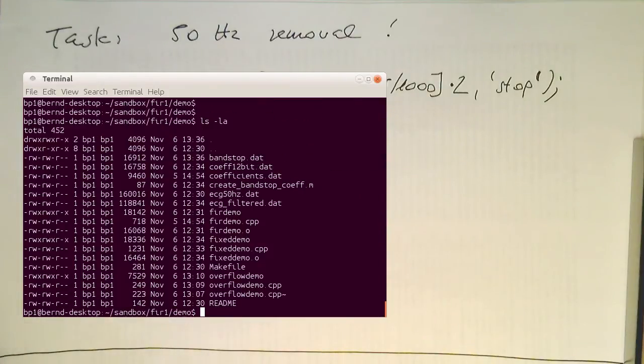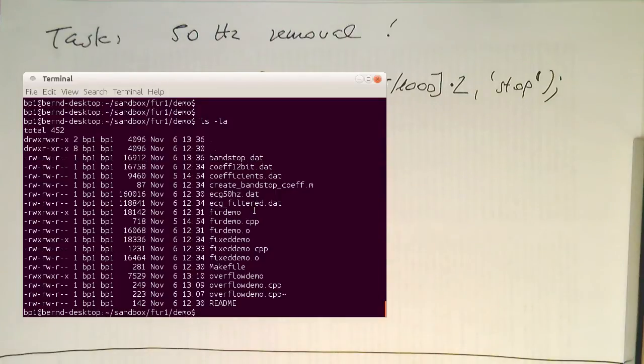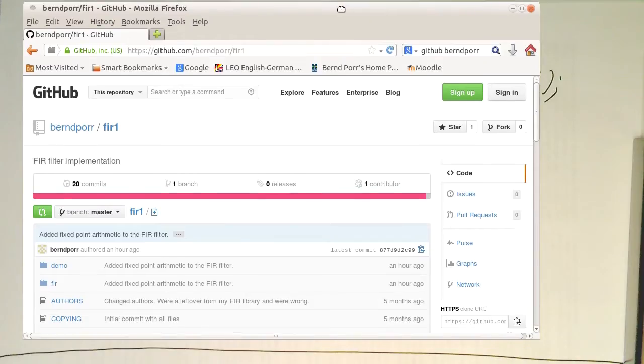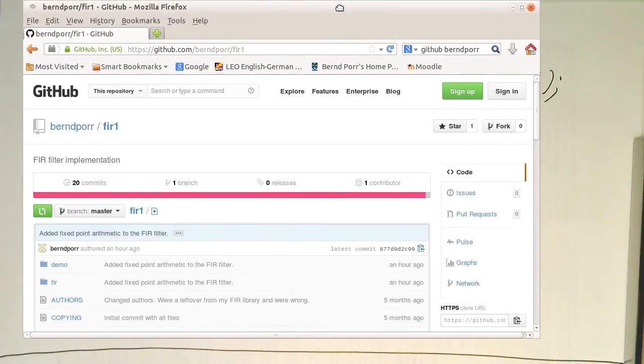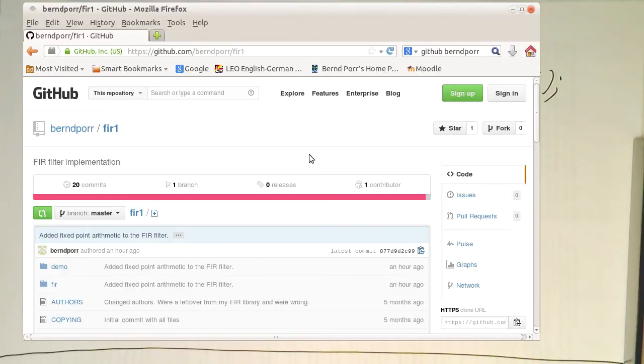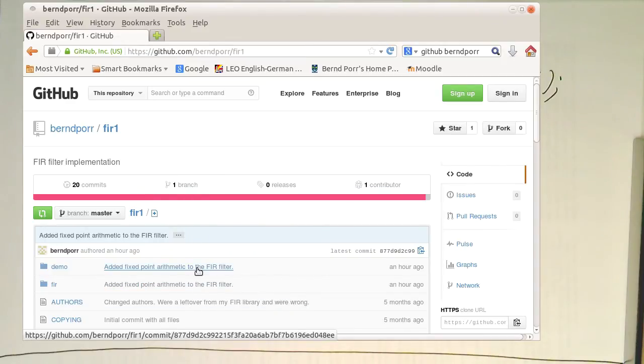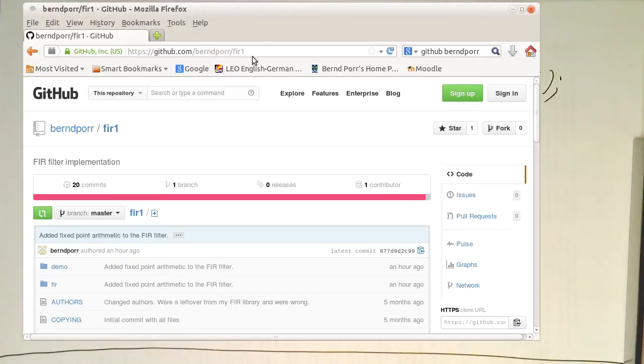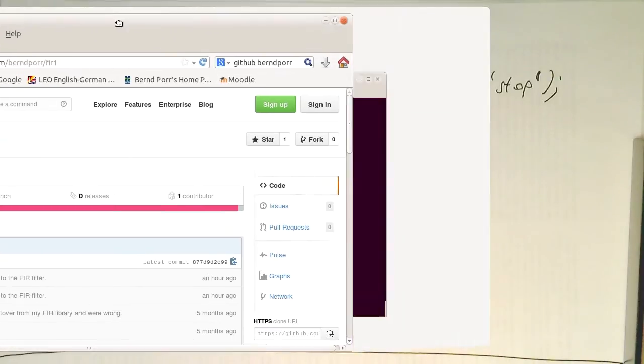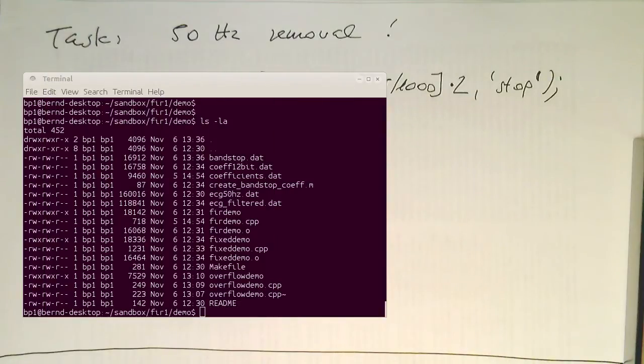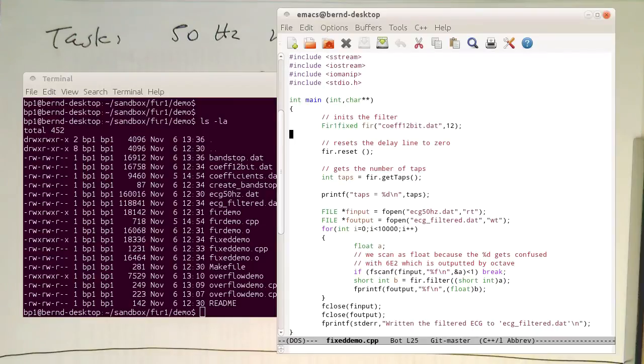As the next step, we need to go now into proper C programming here. So the C program we are using is again this FIR filter from the GitHub. And now I've added basically fixed point arithmetic there. So the input is short int and the accumulator is integer.